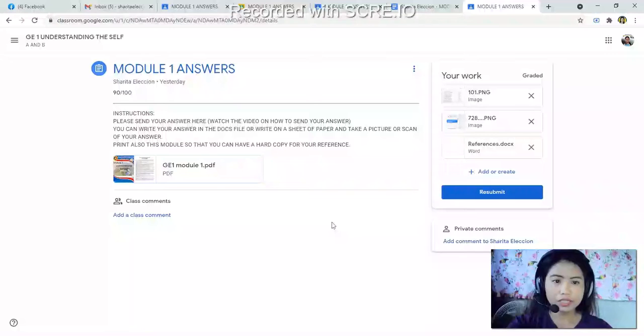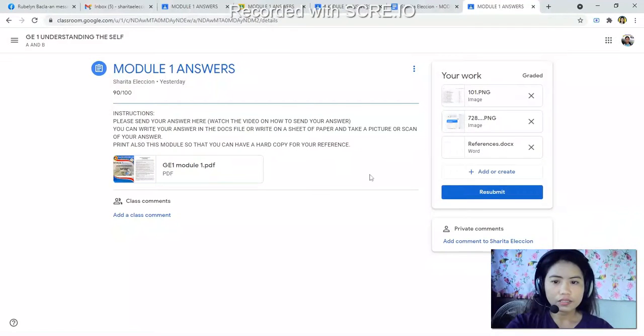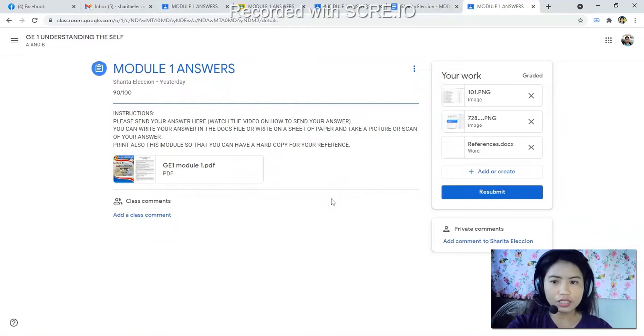I think that is clear for you on how to send your answer on Google Classroom.